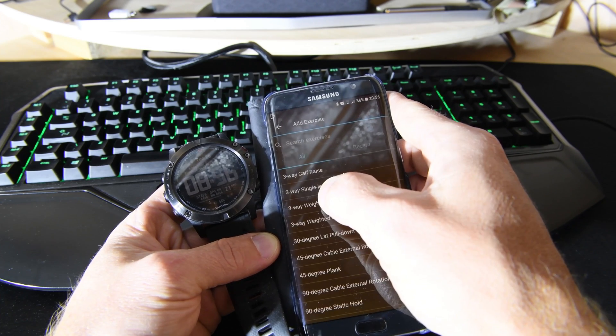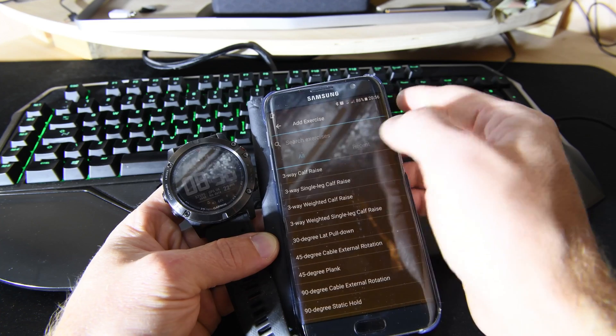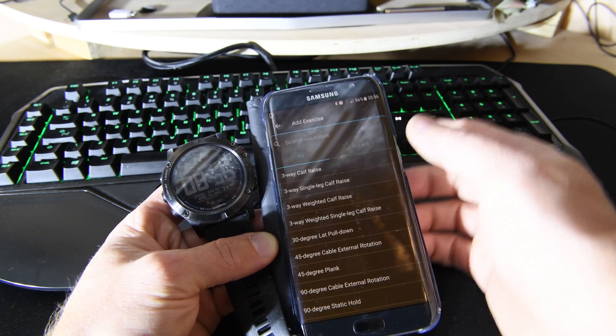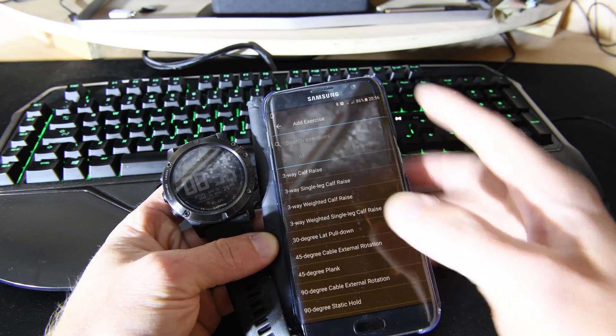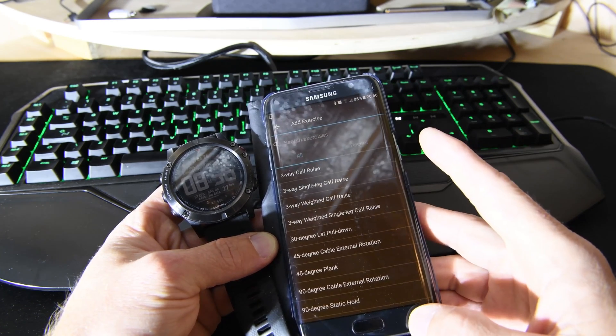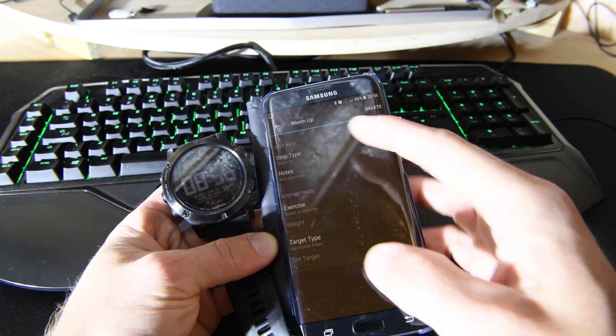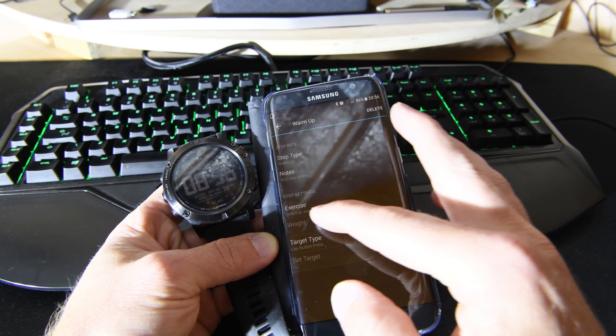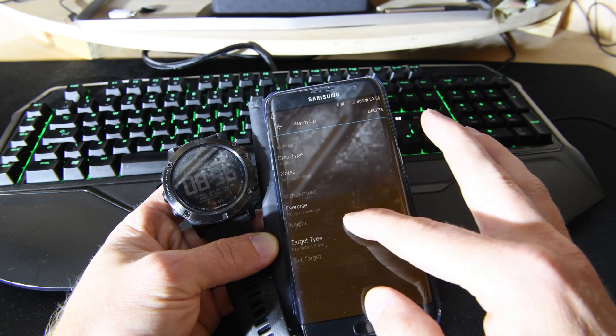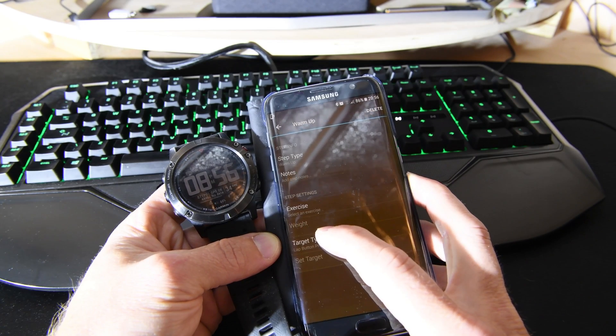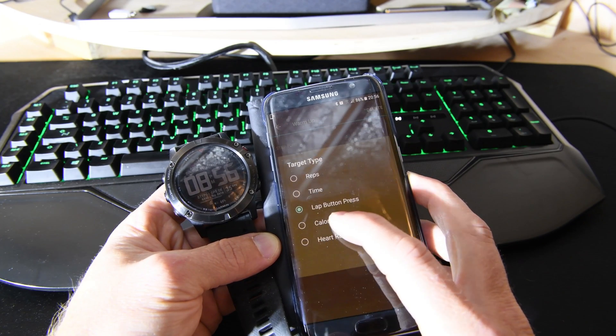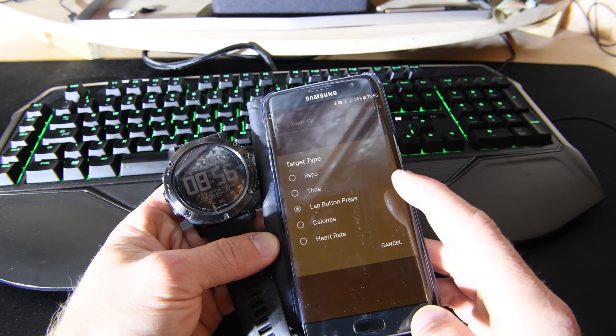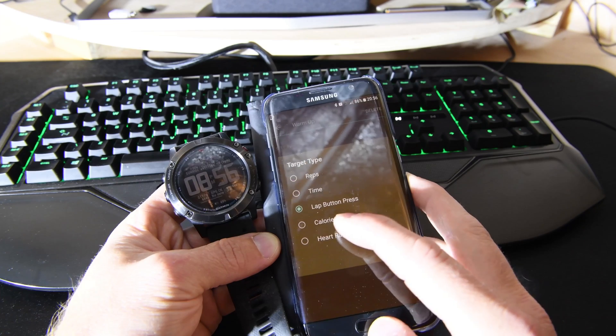You can pick what type of exercise and do a search. There are hundreds of exercises all listed in here. Then you can put a weight that's associated with the exercise.